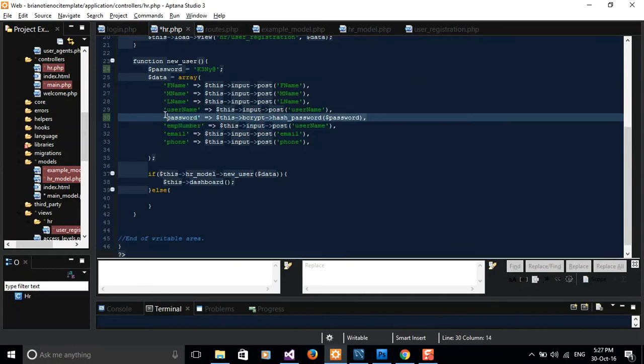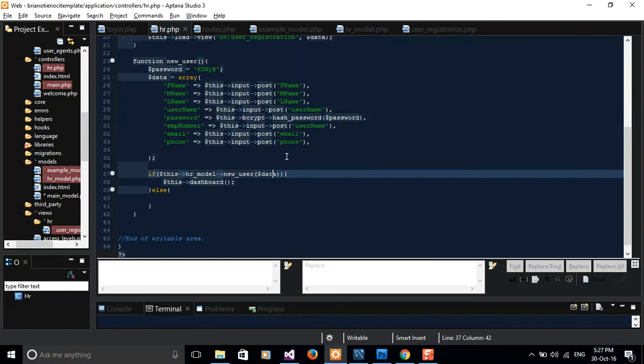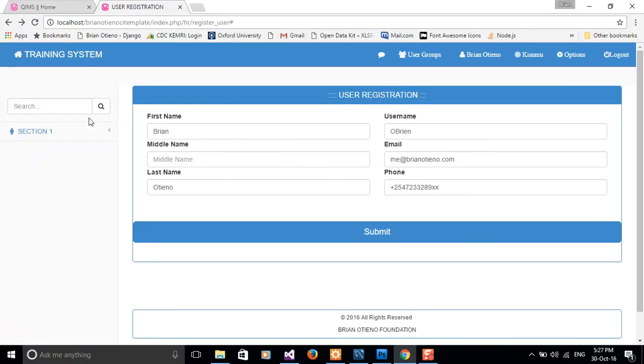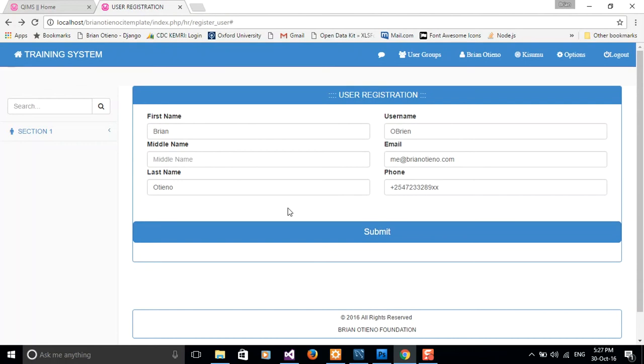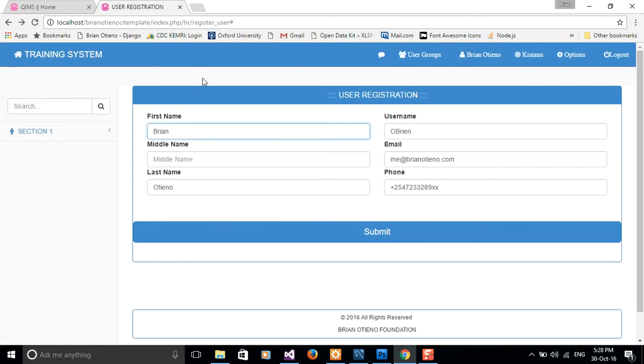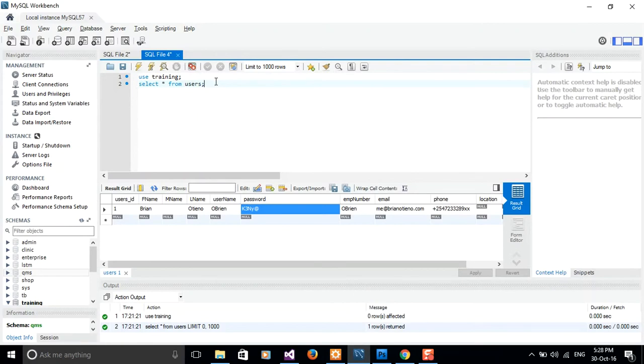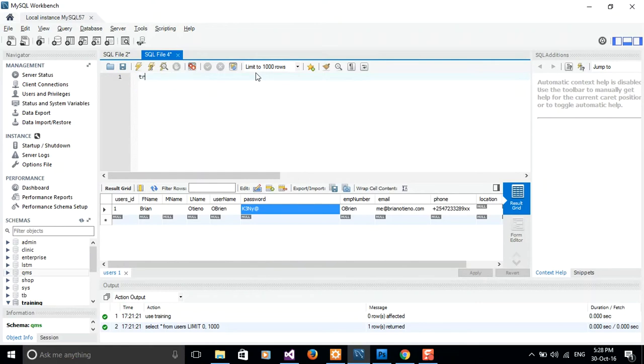From our previous tutorials when you were creating our table you'll notice that we set the username field and email field to unique, which means we can't insert the record displayed on the screen again. It'll give you some kind of error, a key on email and employee number. So I just want to truncate my table so that we see if our hashing algorithm works. Let me truncate table users training.